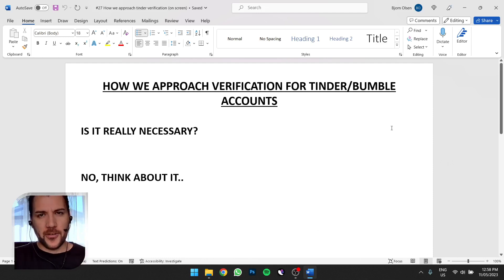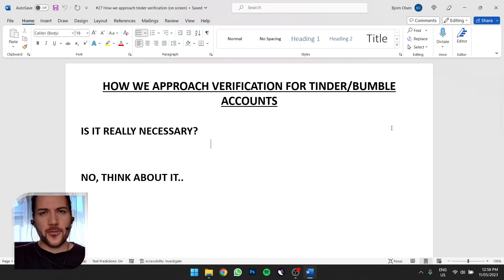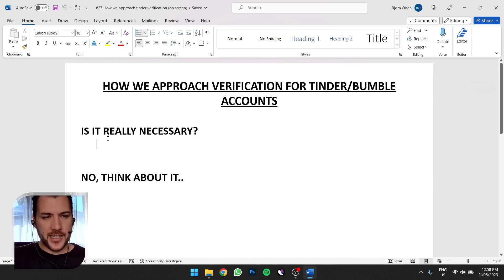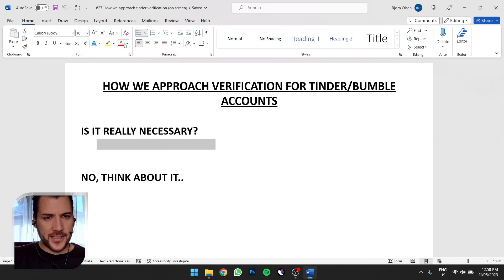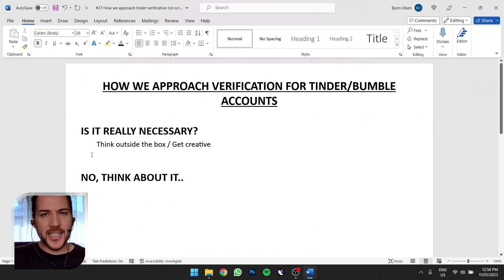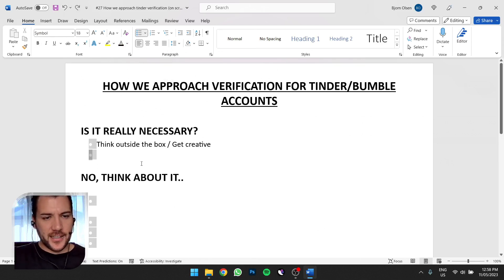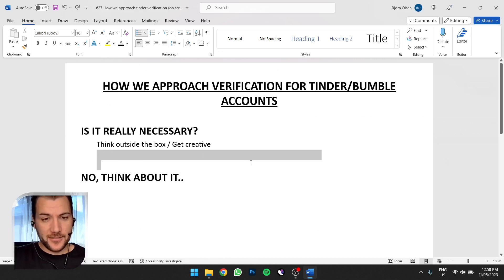To explain this a bit more, I made a little Word doc: how we approach verification for Tinder and Bumble accounts. First of all, is it really necessary? Is Instagram and Snapchat the only ways to funnel? I'll leave you with that. Think outside the box. Get creative.